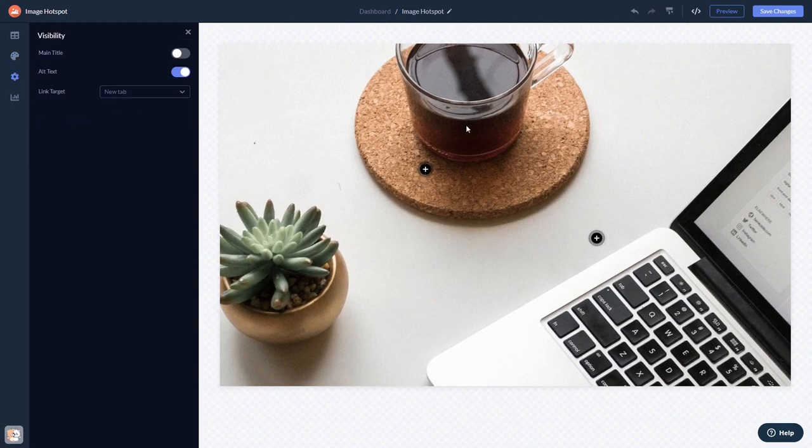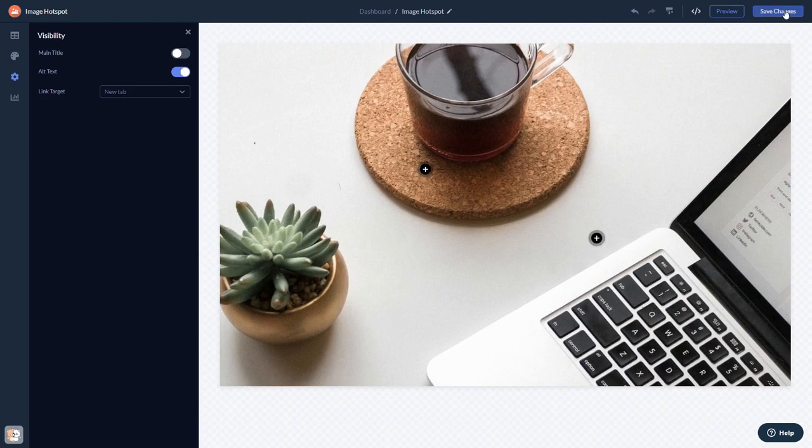When you're done, click the Save Changes button to save your work. If you don't have an account on Common Ninja yet, you'll have to register first.